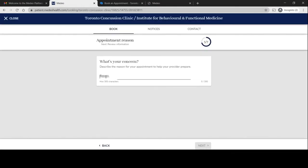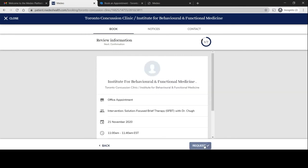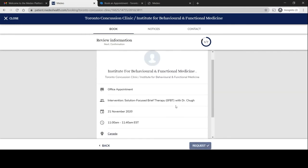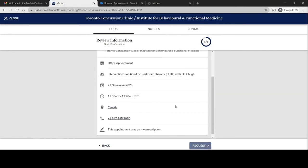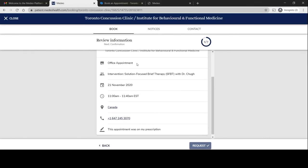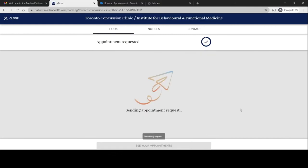What's the reason for your appointment? This appointment was on my prescription. Go to next. This is your request. Again at the beginning it mentioned that this appointment will be over the phone. Medeo is incorrect in saying that this is an office appointment.